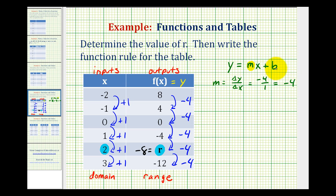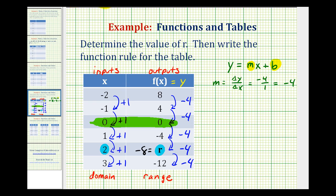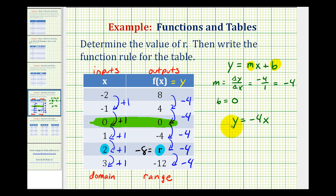Since b is the y-intercept, which occurs when x is equal to zero, if we look at our table, notice that when x is zero, y is equal to zero. So the y-intercept is equal to zero, and therefore b is equal to zero. The linear equation in slope-intercept form that produces this table is y equals negative four x. We can write this using function notation by replacing y with f of x, giving us the function rule f of x equals negative four x.